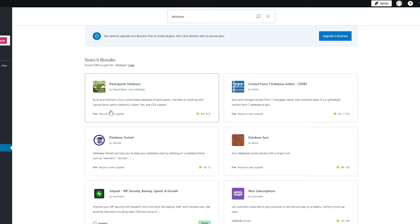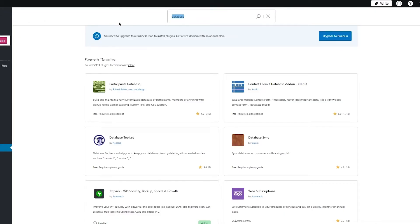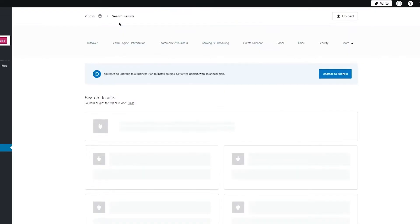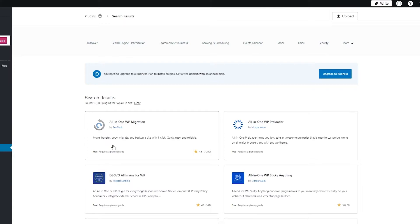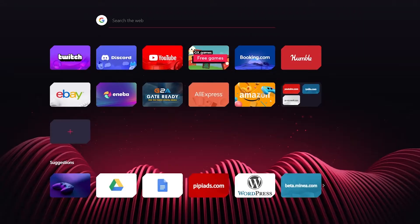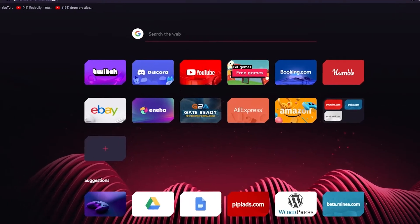So mainly in this case, the user can build and maintain a fully customizable database of participants or members. A lot of people like using this, but personally I would recommend writing WP all in one. You're going to write that and let's see what we get. So this first one right here, All-in-One WP Migration, you can see it says move, transfer, copy, migrate, and backup a site in one click. You can either install it from here or just go ahead and install it by coming here.